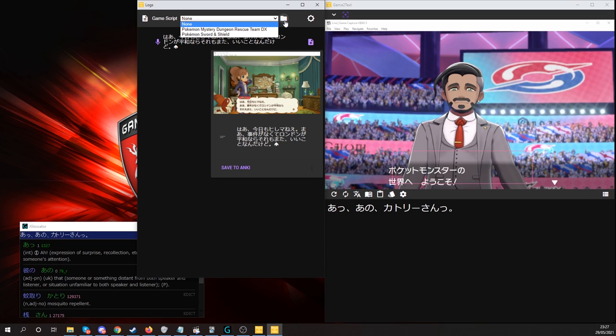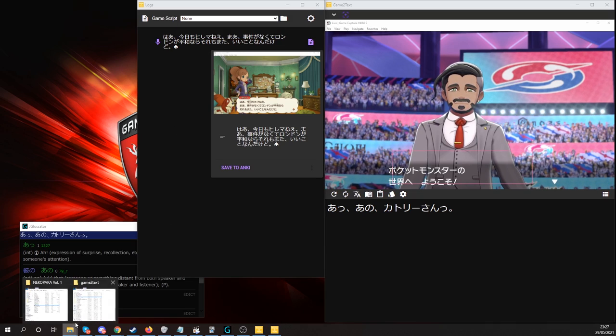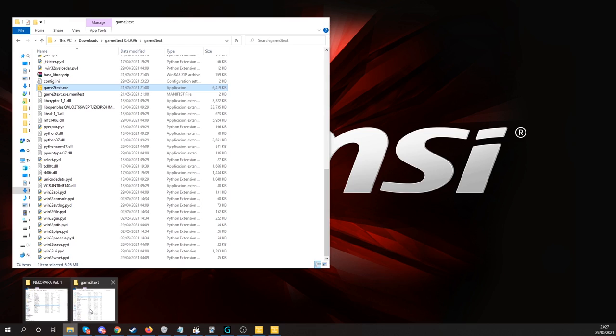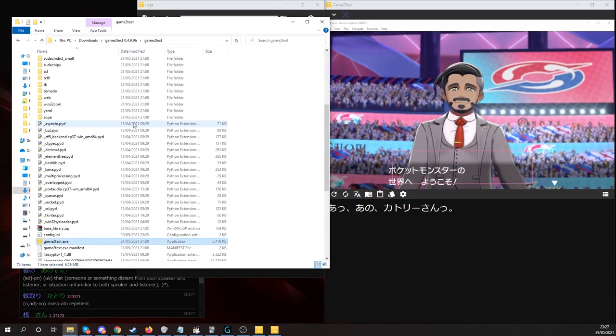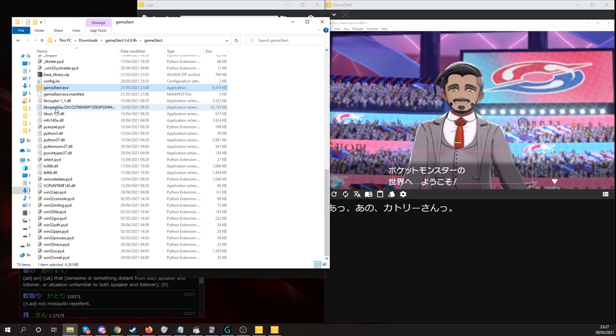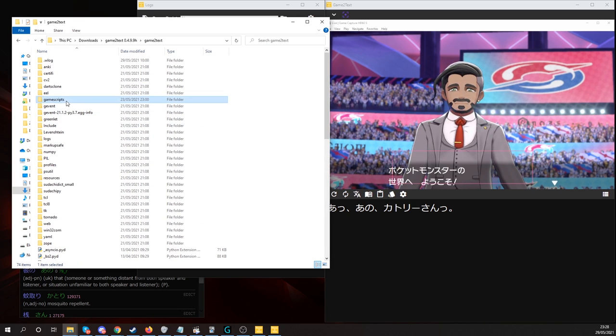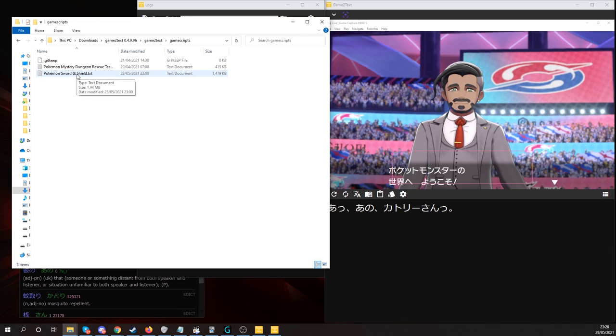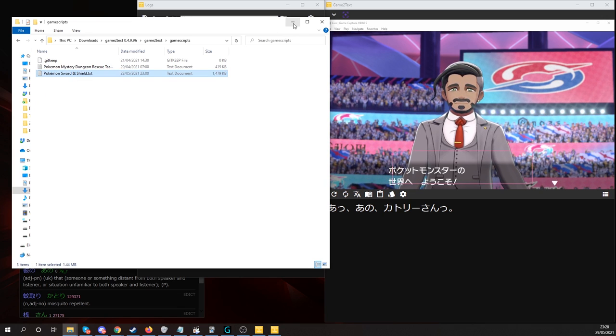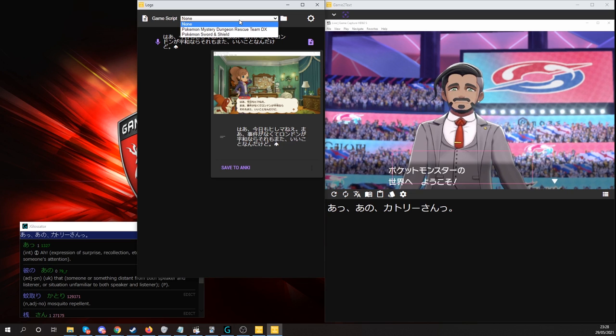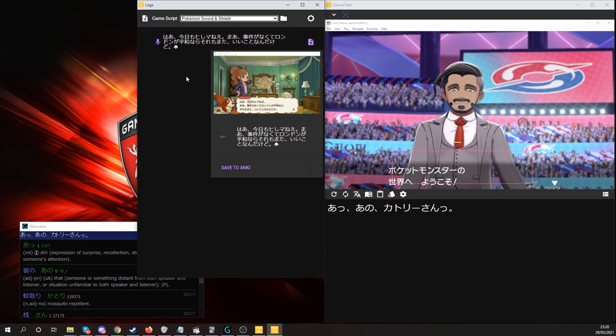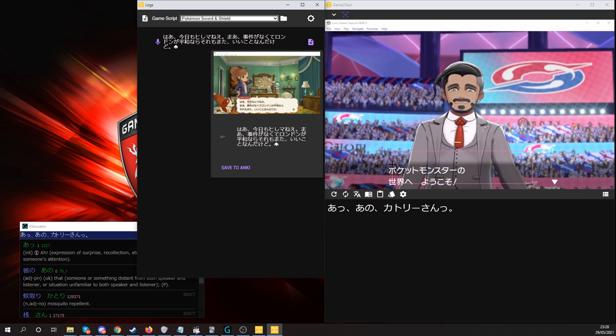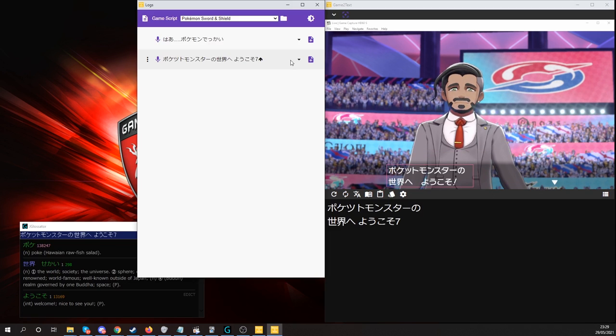Let me show you this in action with Pokemon Shield. First of all, you want to make sure that your script is in the game script folder. So game script folder is simply in the game text, there's a folder named game scripts. And I have my Pokemon Sword and Shield text file here. So, once that is confirmed, simply click Pokemon Sword and Shield, and do your OCR selection.